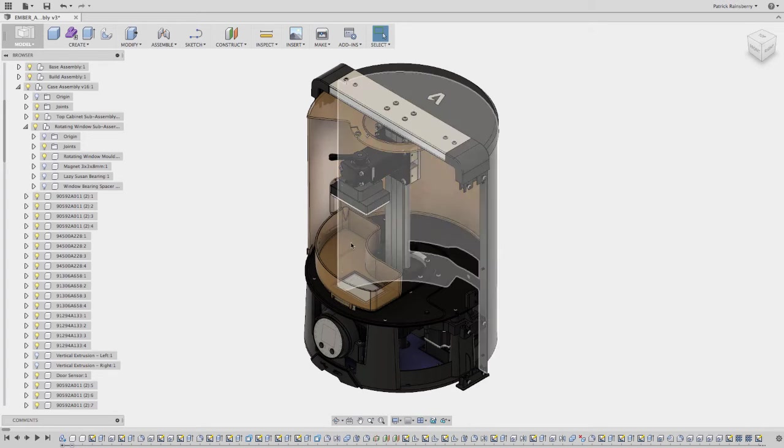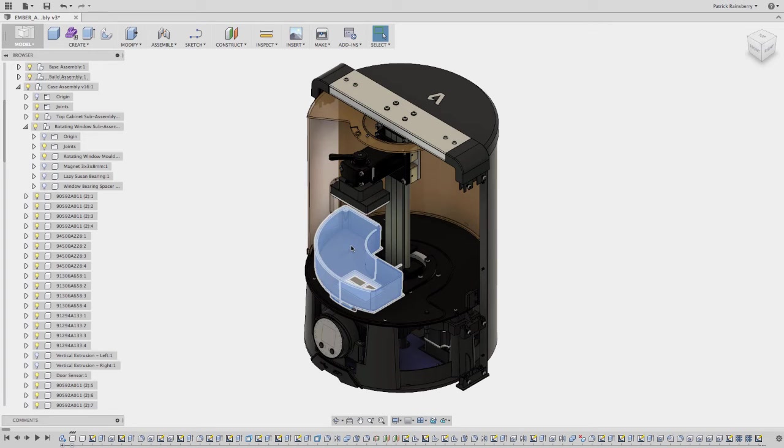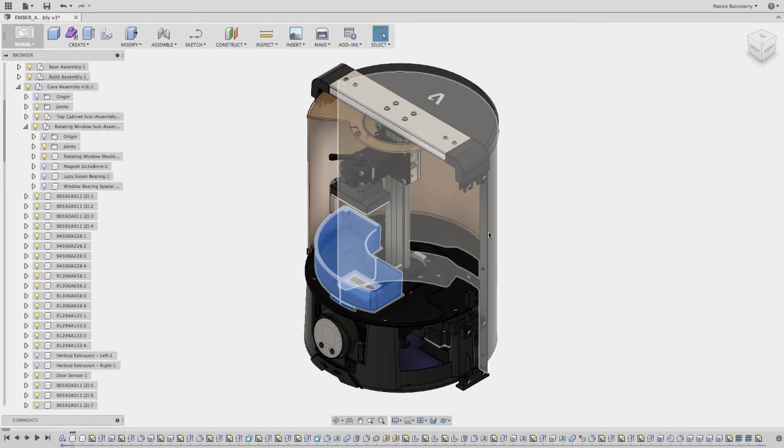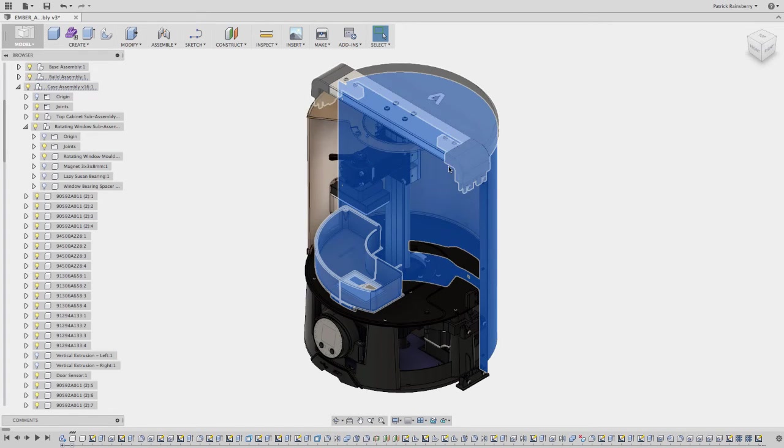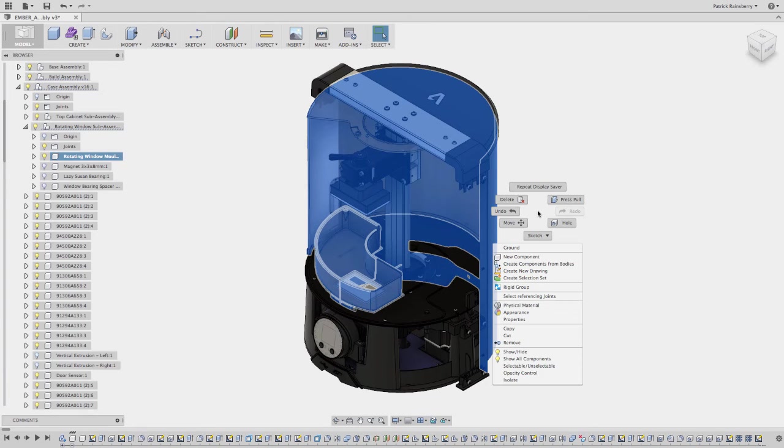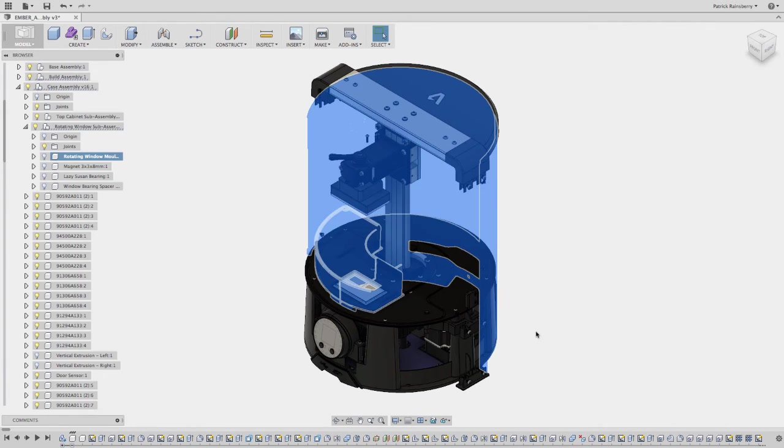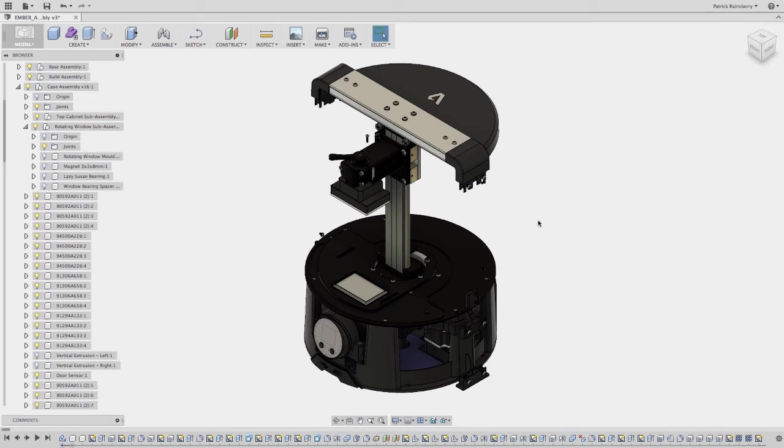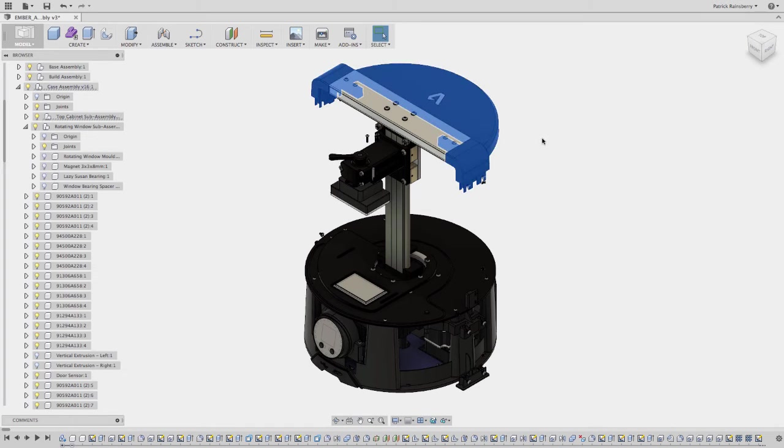And then maybe I come in here and I want to grab, I don't know, for whatever reason, just grab a bunch of the pieces of this case. And I want to hide that as well. Maybe one more piece.